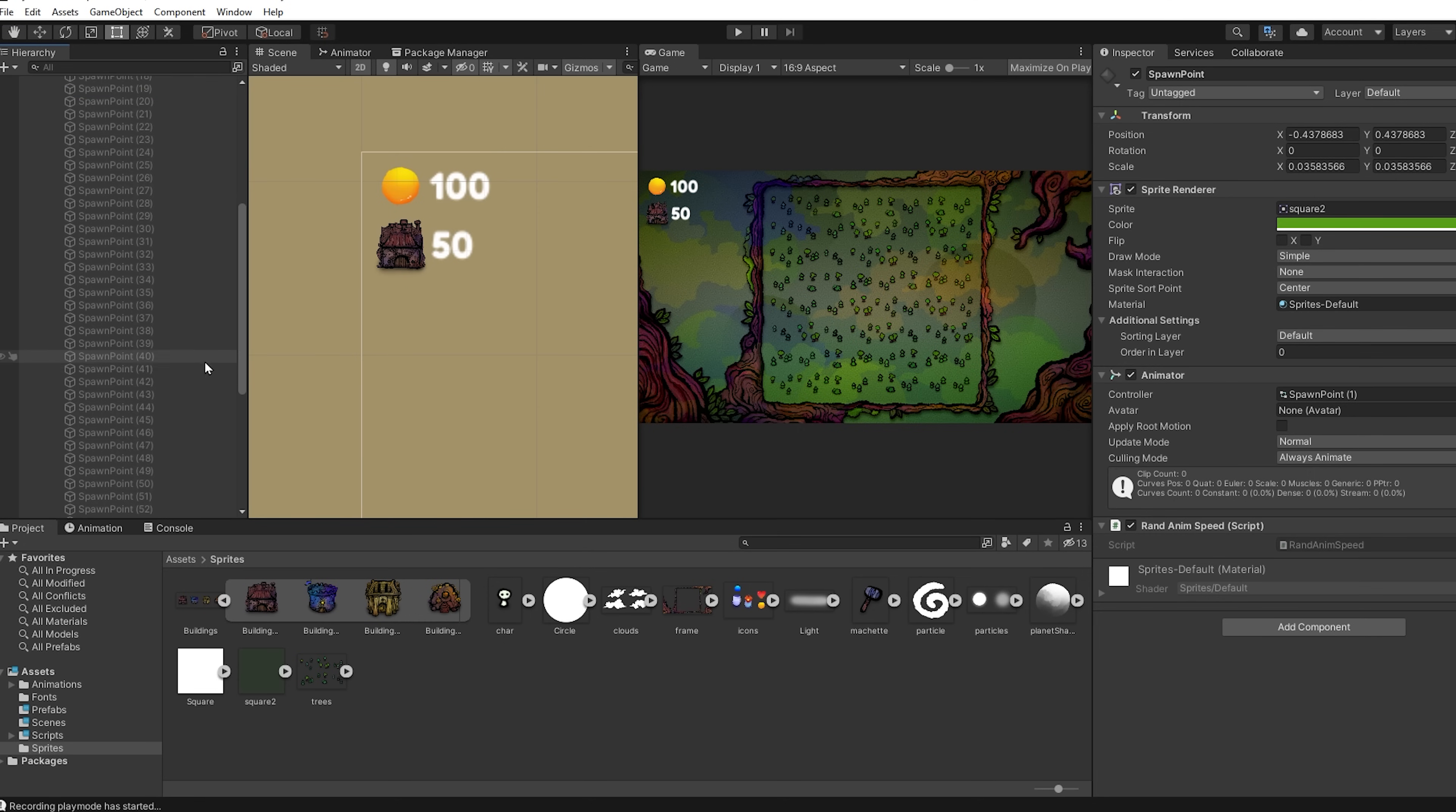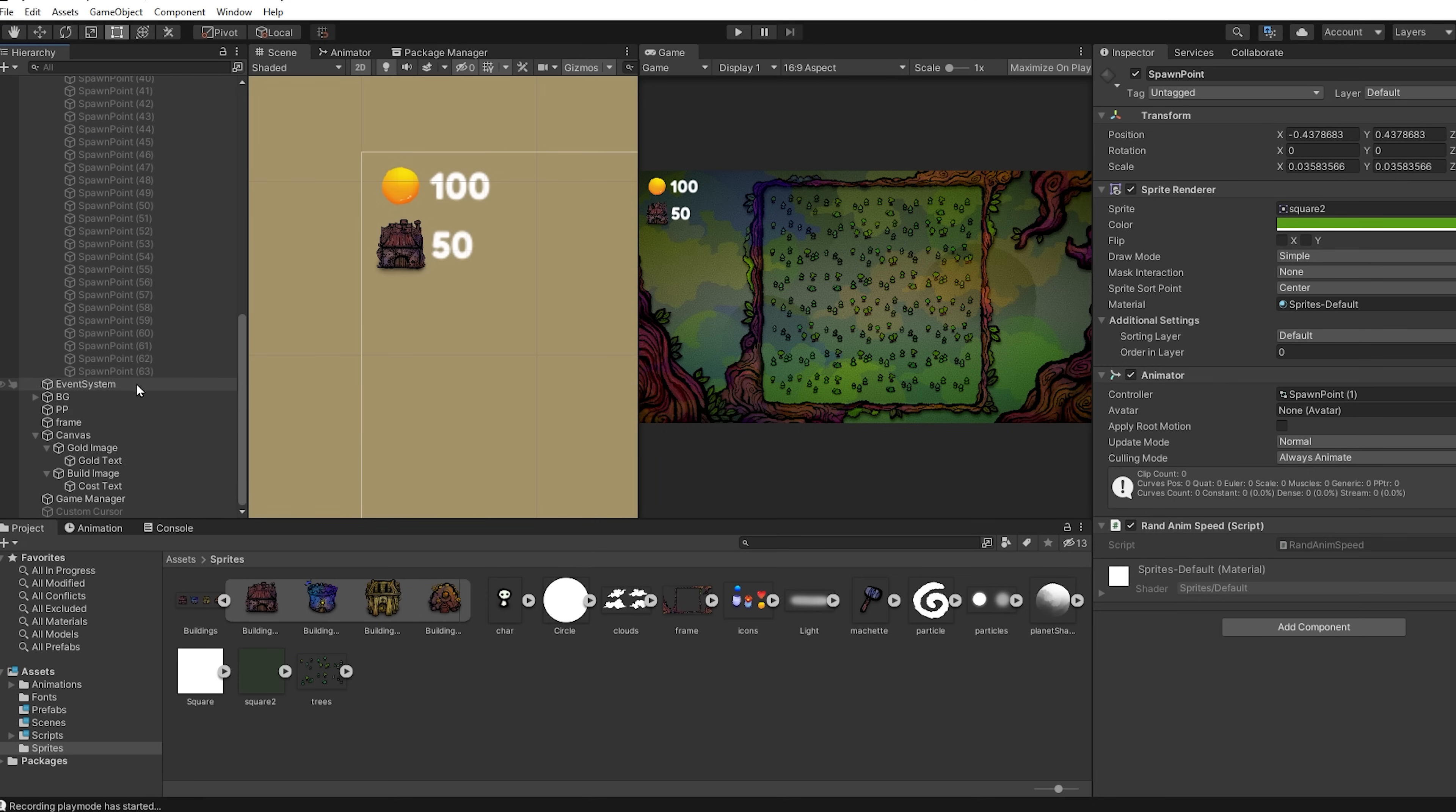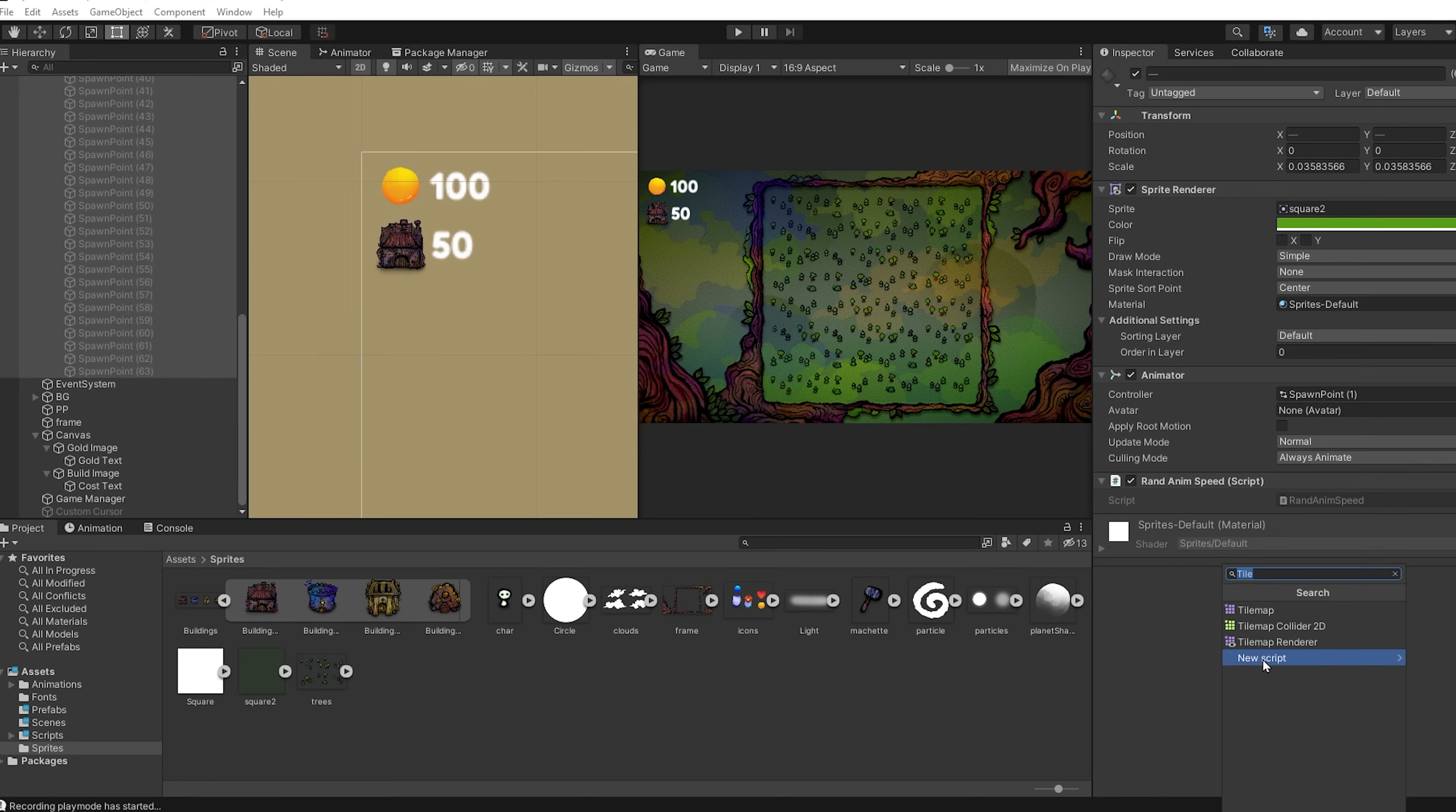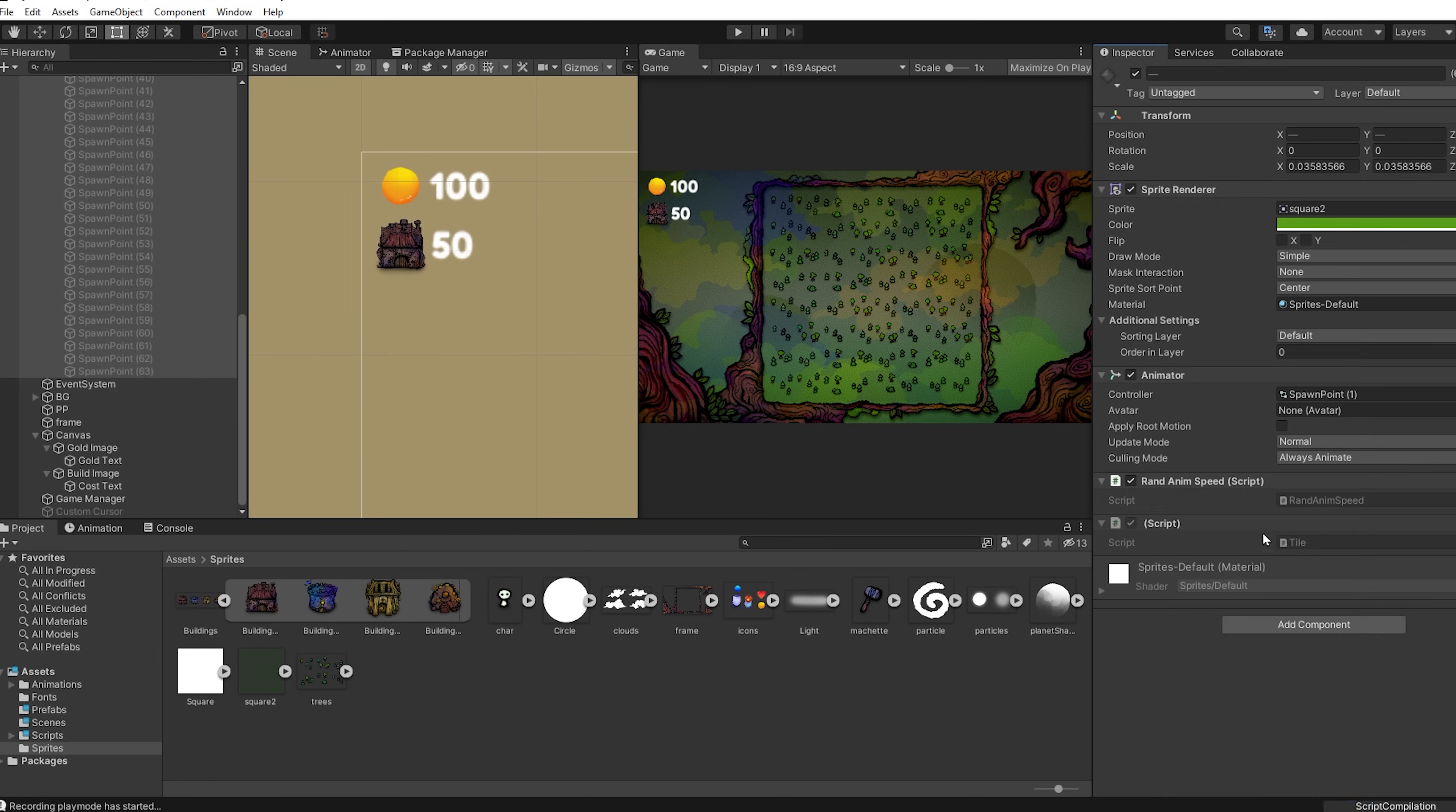Inside of the grid game object. There are all the tiles that we can spawn our buildings on. Let's add to them a C-sharp script called tile.